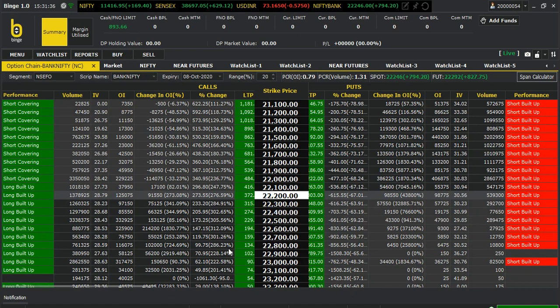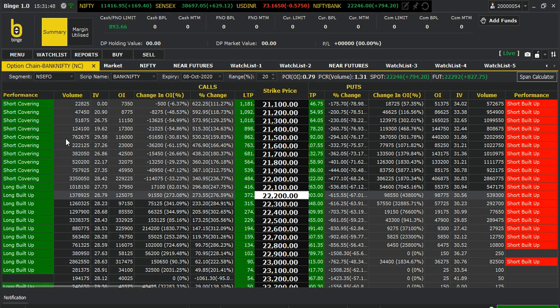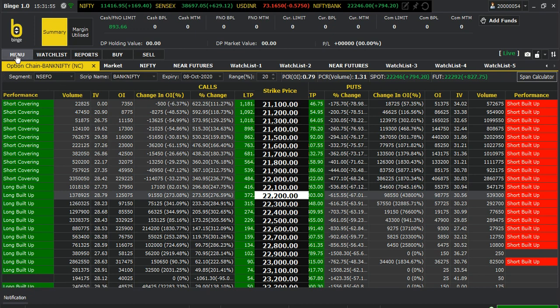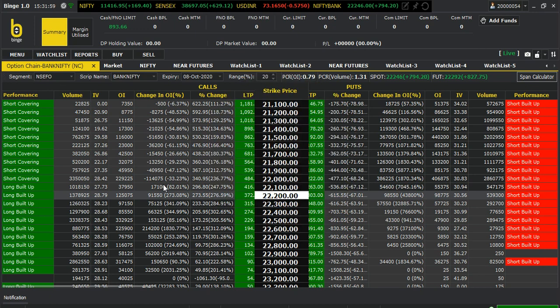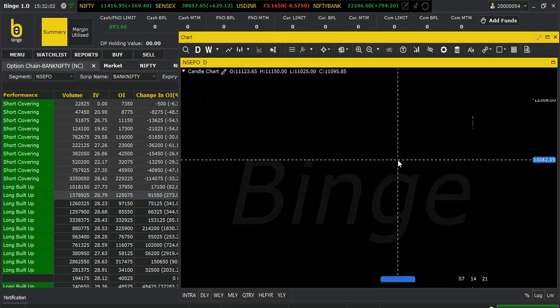I'm not trading much in this account — I have done one small trade. I prefer using this platform instead of Excel-based OI tools. There are many Excel tools available but I prefer this. The charting is now opening, so let's see.